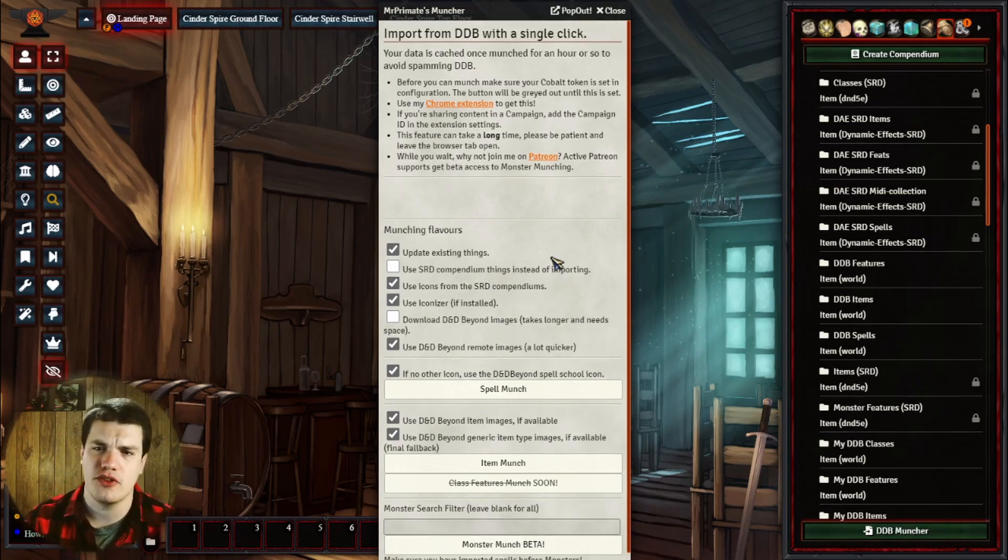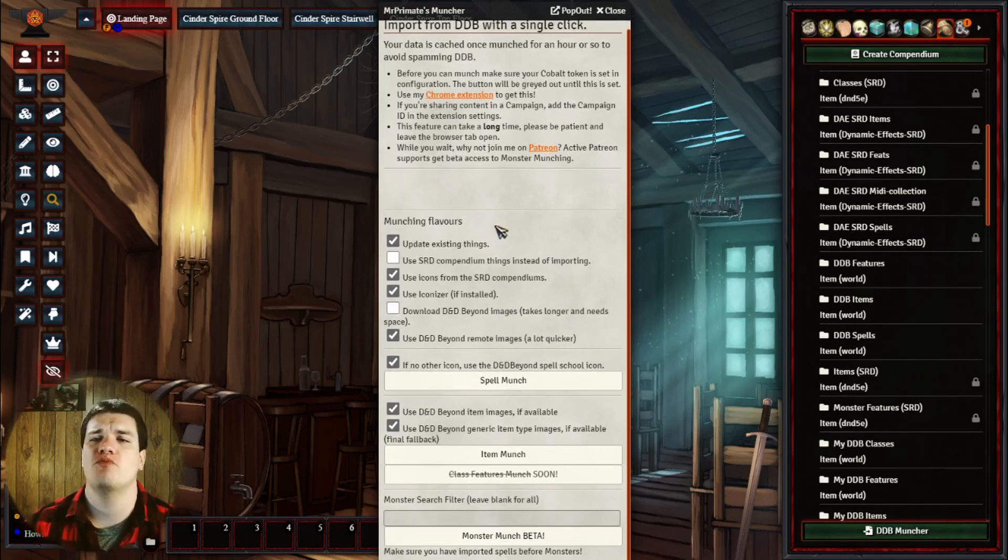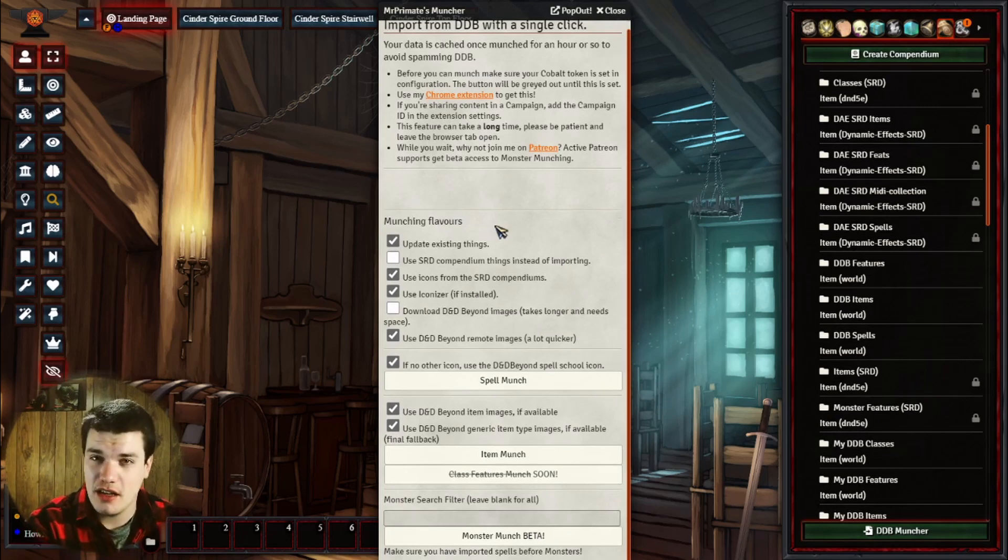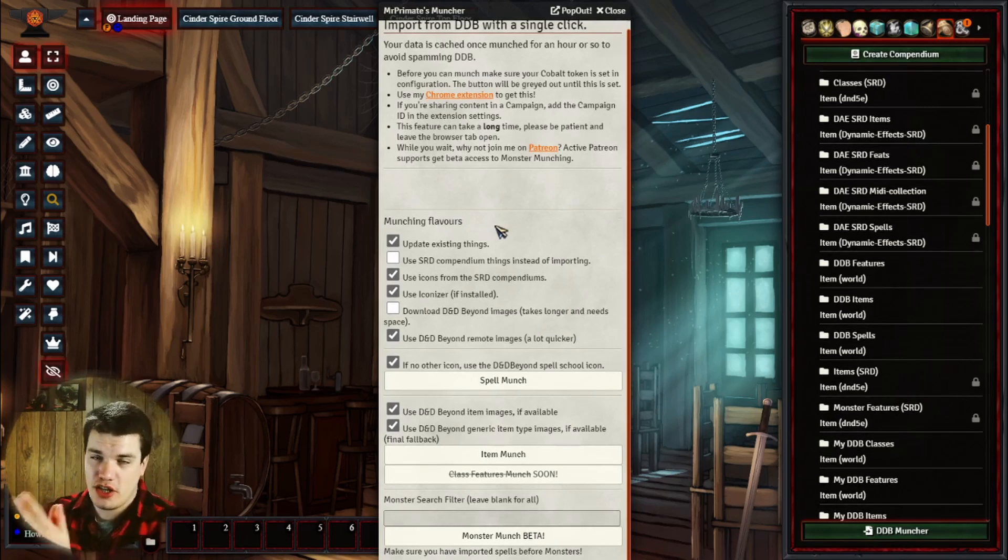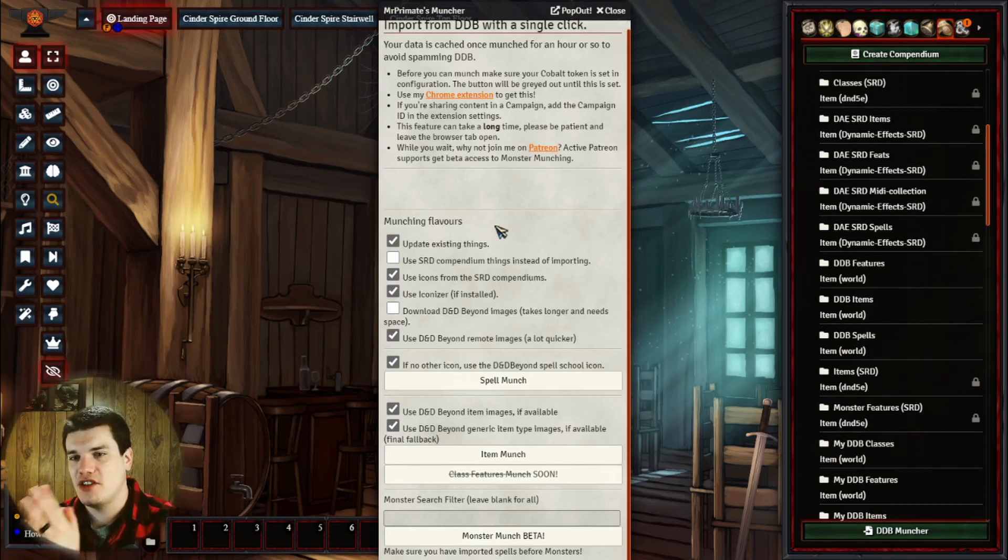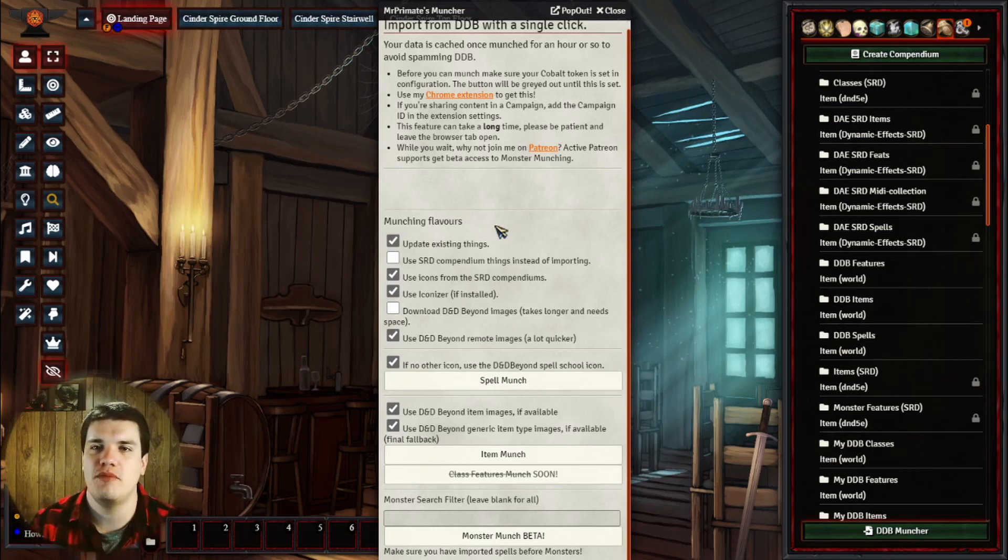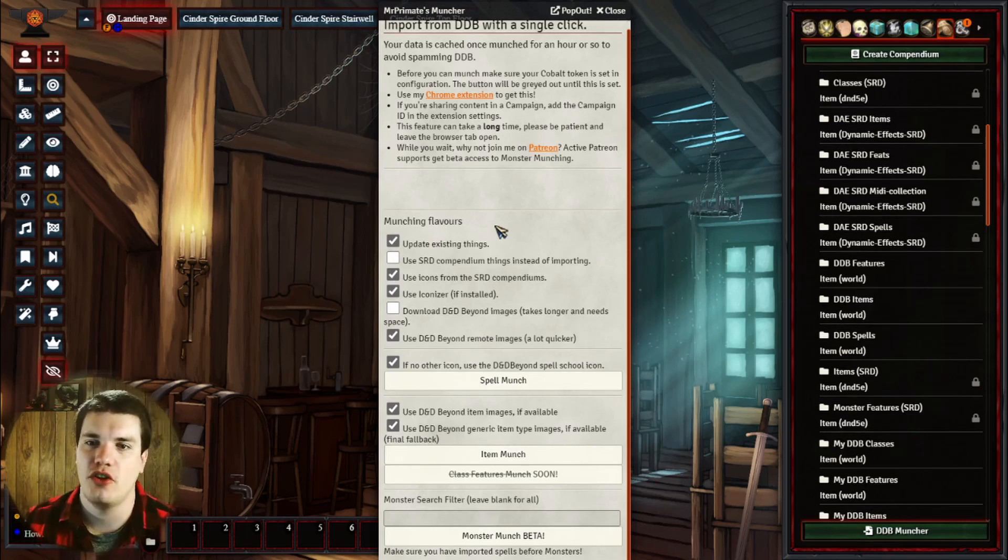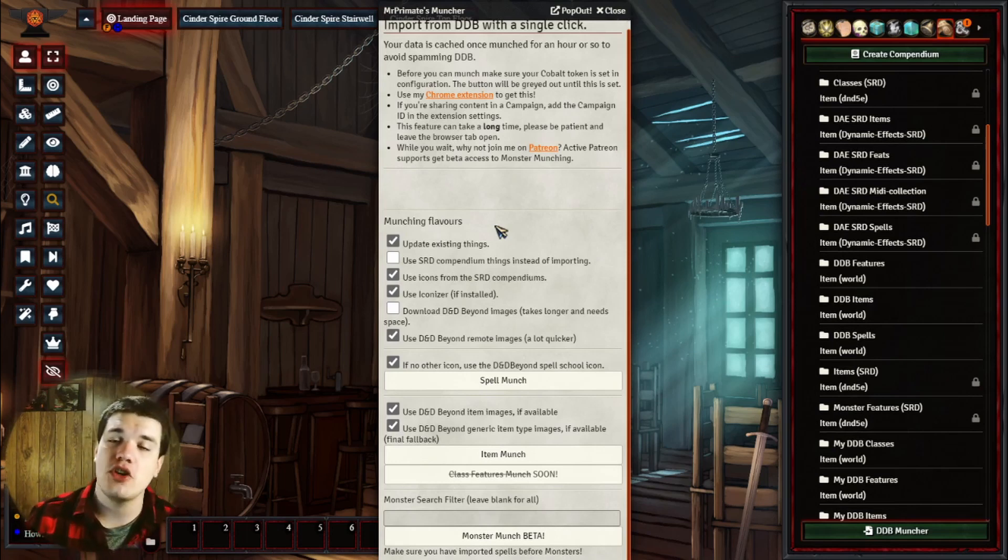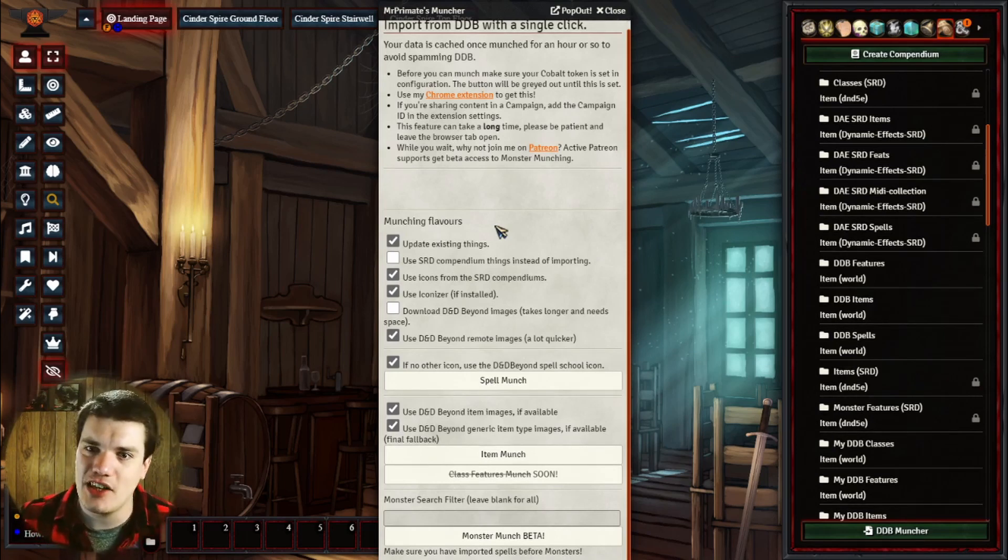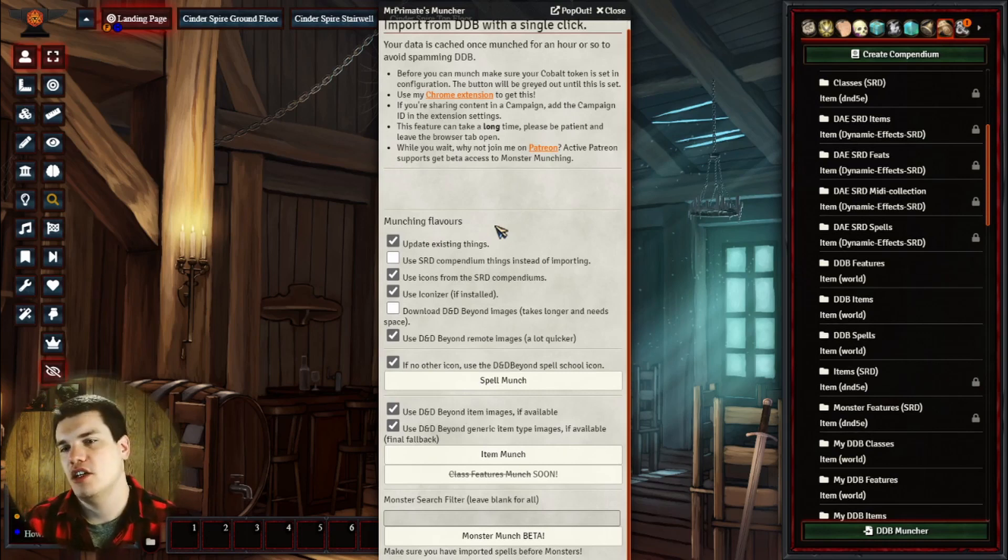I'll leave a link down in the description below for that, but you can see here that this munching is going to take the cookie that we had from that previous video that we put into our specific settings here, and it's going to actually pull this information from D&D Beyond from that cookie from your profile. So anything that you have, whether it be spells, items, whatever you own, the assets that you own, it's going to be able to pull that stuff in.